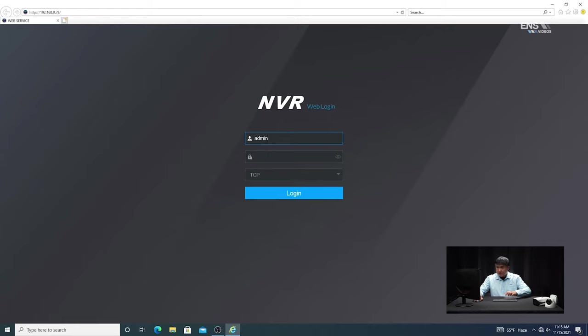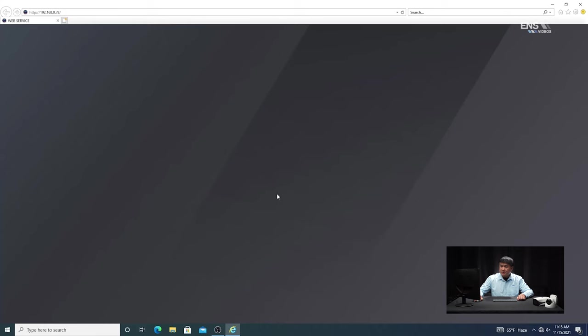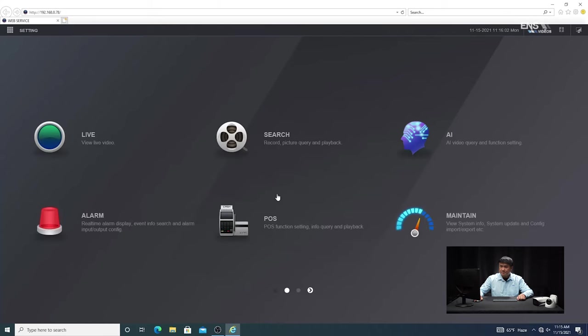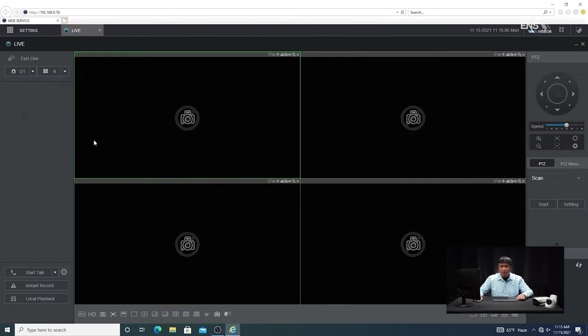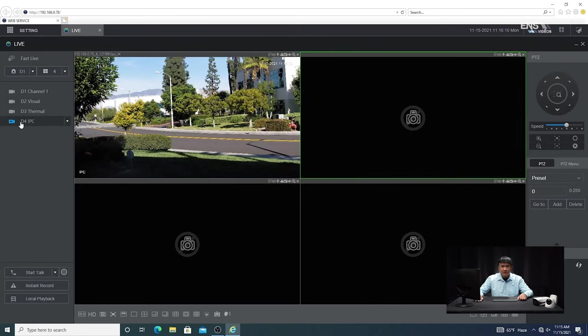I'm going to show you how to set up the tripwire analytics in the Diamond Series system in the web browser. Once you have the web browser open, type in the IP address and URL and you'll see the login page. Put in the username and password. Once you log in, you'll see the main menu. One of the first things I like to do is go to the live menu first so I can see the camera I want. If I need to adjust anything like the camera view or field of view, I can do that.